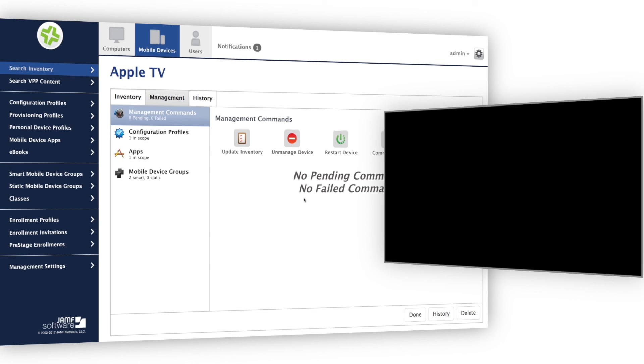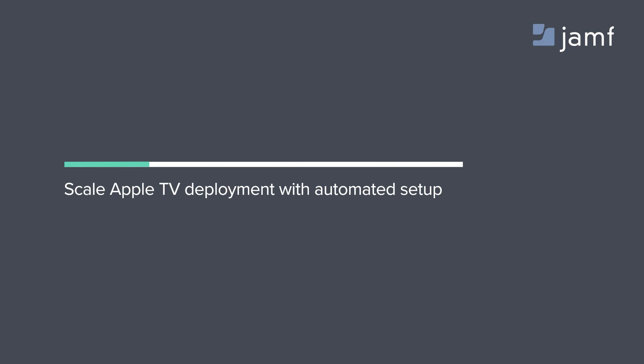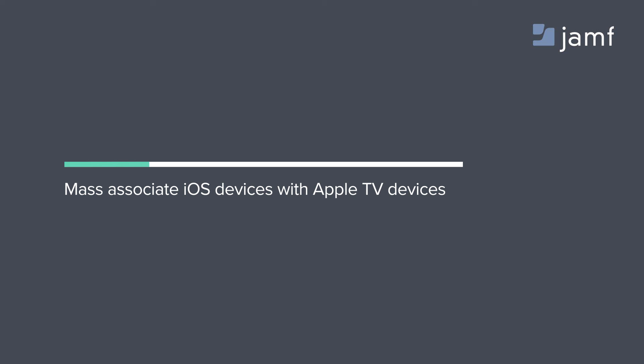Jamf Pro unlocks the potential of Apple TV for organizations of all sizes. Scale your Apple TV deployment with automated setup using Apple's device enrollment program. And leverage the expanded management capabilities including custom app deployments. With enhanced AirPlay permissions, Jamf makes the complex task of mass pairing to Apple TV devices a breeze.